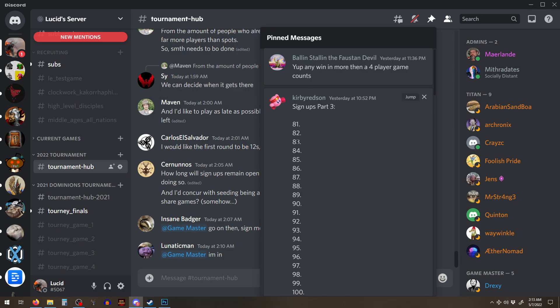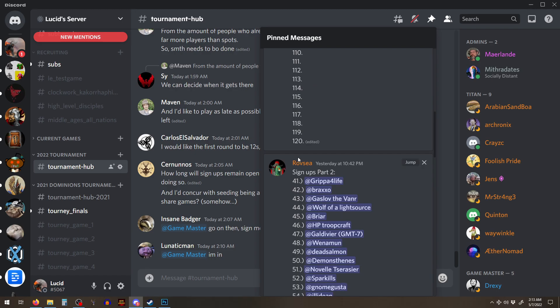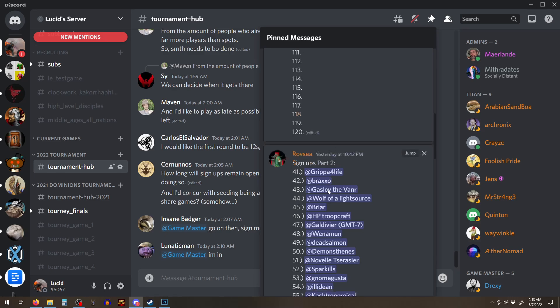But, Ball and Stalin will probably assign you to a game. So once we get 140 people, he'll probably take this list, randomize it, put people into different games.